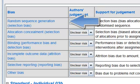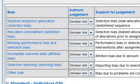Random sequence generation. This refers to the selection bias due to inadequate generation of a randomized sequence.